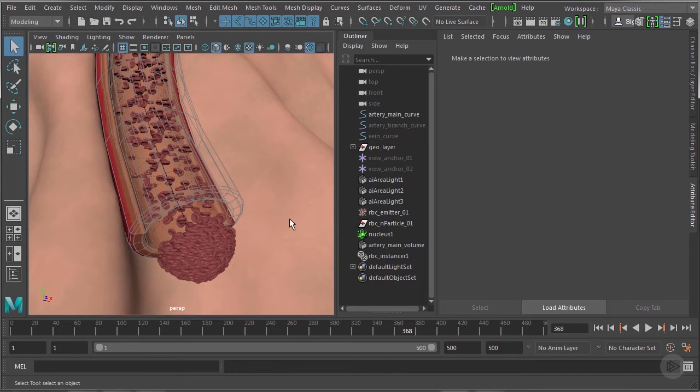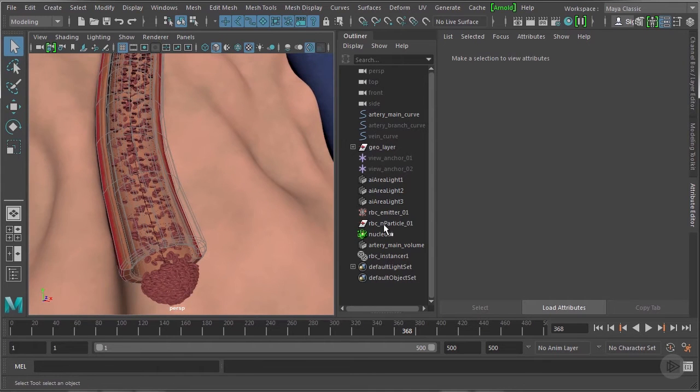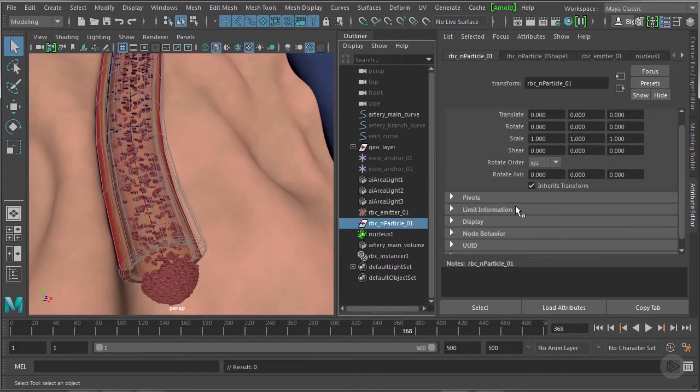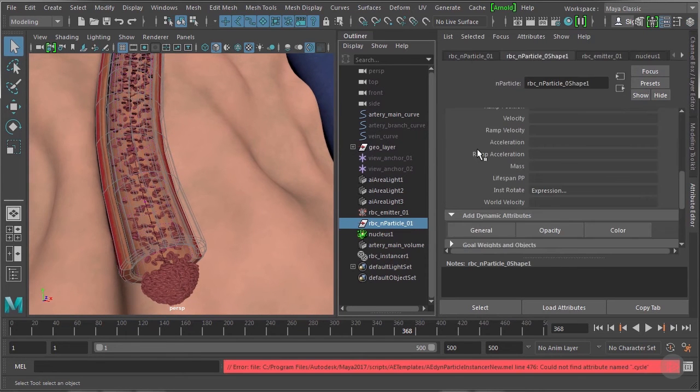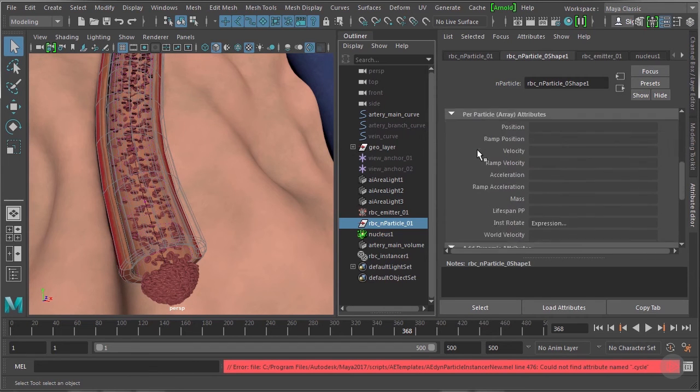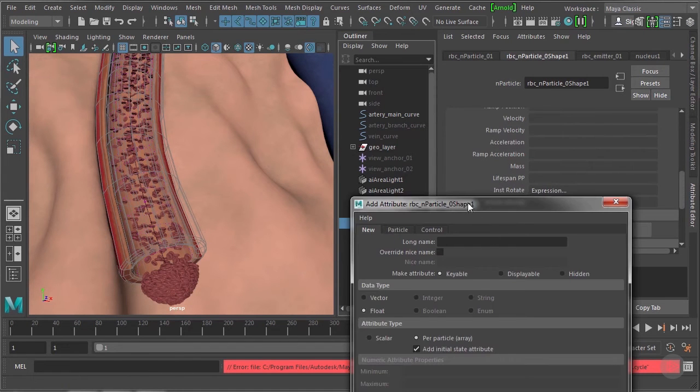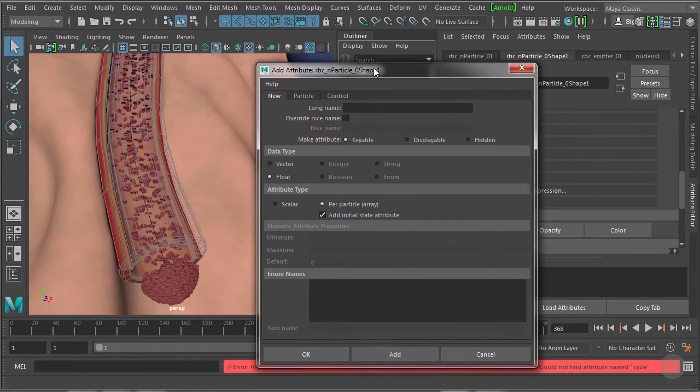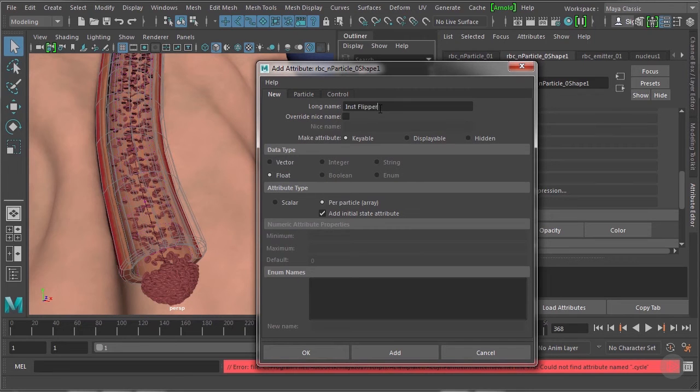So select the n particle, make sure you've selected the attribute editor, you may have pressed control A to get there. Under add dynamic attributes you press general. Let's create a custom attribute we're going to call it inst flipper. Make sure the data type is float and the attribute type is per particle and press ok.